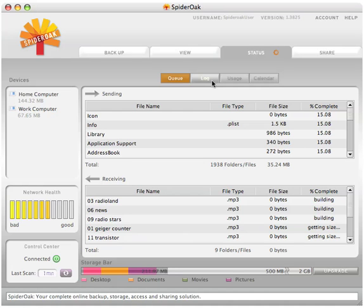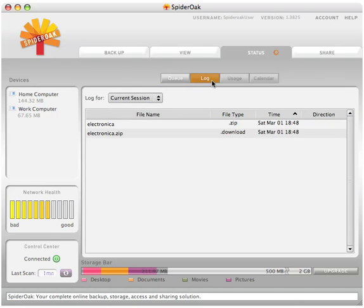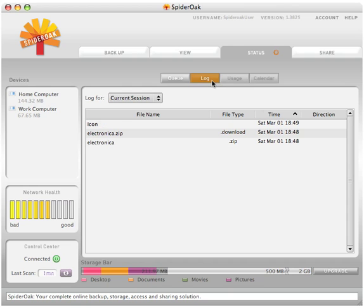The log shows you a historical view of what has already been sent to or received from SpiderOak. When a folder or file is finished and reaches 100% in the queue, it will appear in the log so you can always see what has been sent to or received within your SpiderOak network.